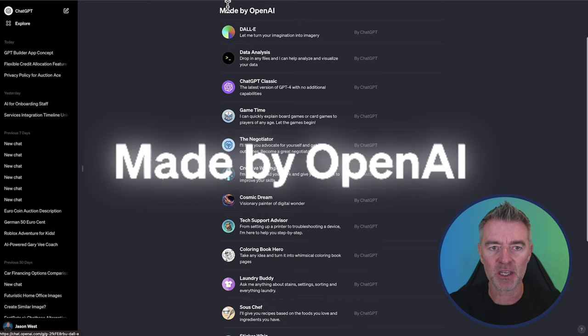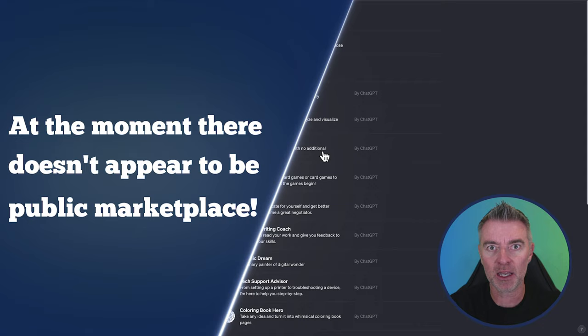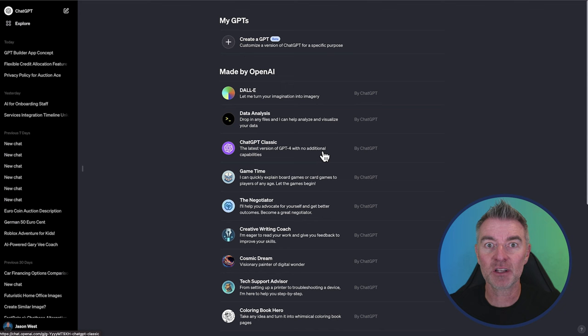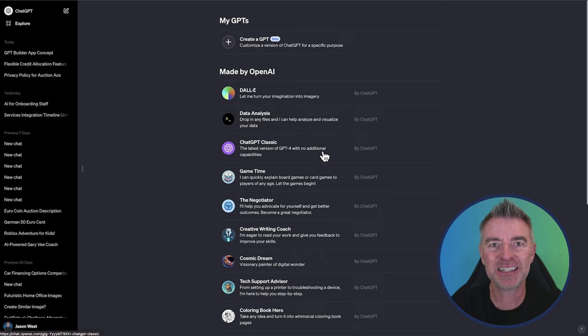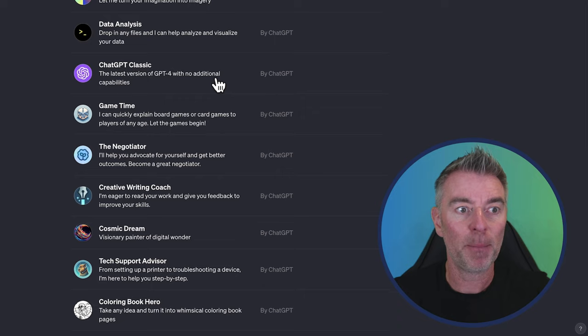At the moment, there doesn't appear to be a public marketplace. I would imagine that lots of people have been creating GPTs and some staff of OpenAI are going through them all now to make sure they're all OK before they gradually start coming out into a publicly available GPT store. A little bit like what happened with the plugins where they gradually started to come out. Plugins are still around, by the way, and I'll show you how to reach them in a moment.